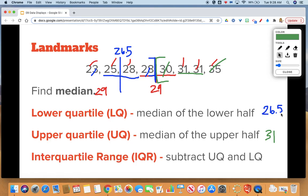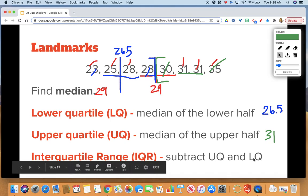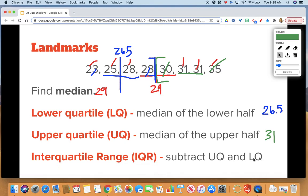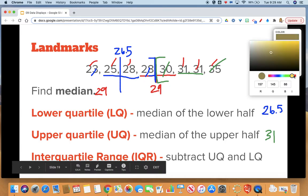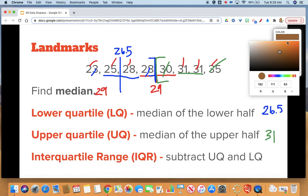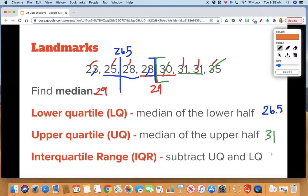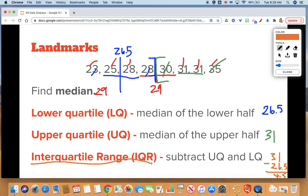The last new landmark is the interquartile range. That's where you take the upper quartile and subtract the lower quartile — so it's just like the range, but instead of max minus min, we take upper minus lower quartile. For these quartiles, I'm going to take 31 minus 26.5. You can do this on a calculator. When I subtract, I get 4.5, so that is my interquartile range. You won't need the interquartile range to make a box plot, but it is a landmark we're going to be asking you about.